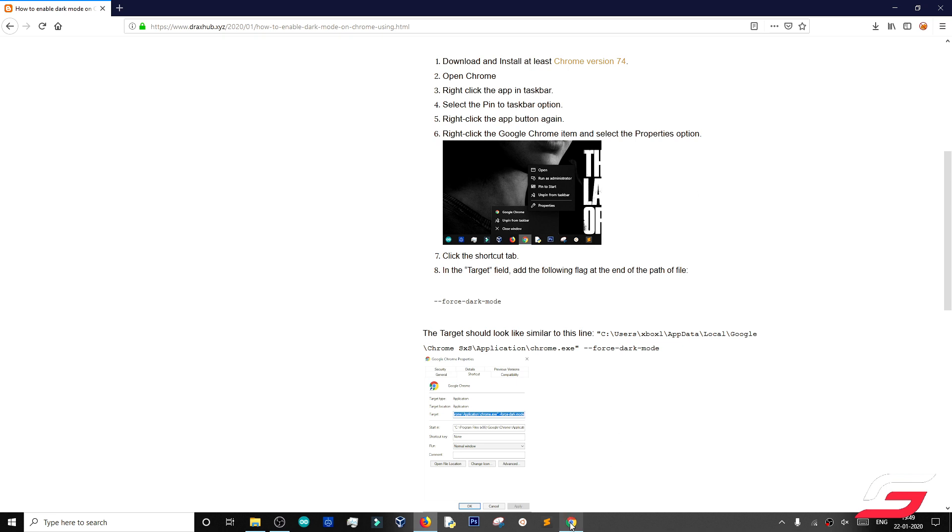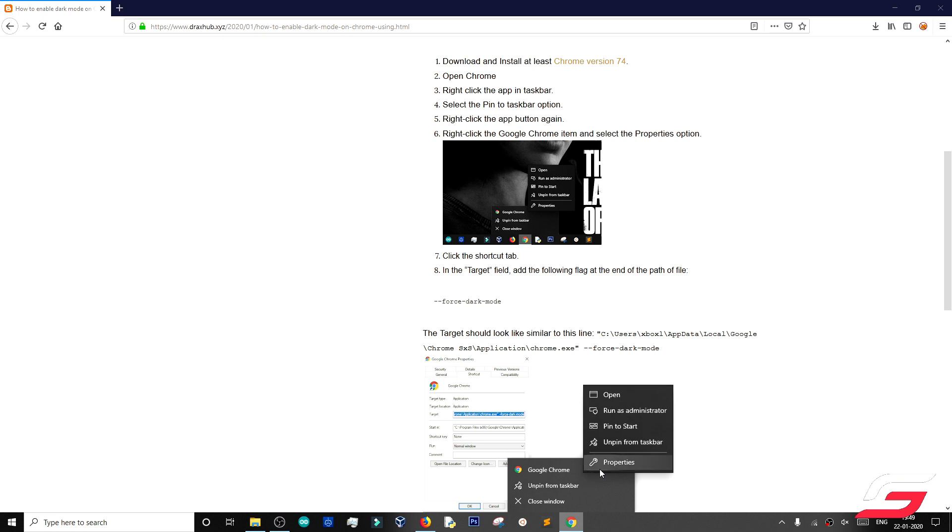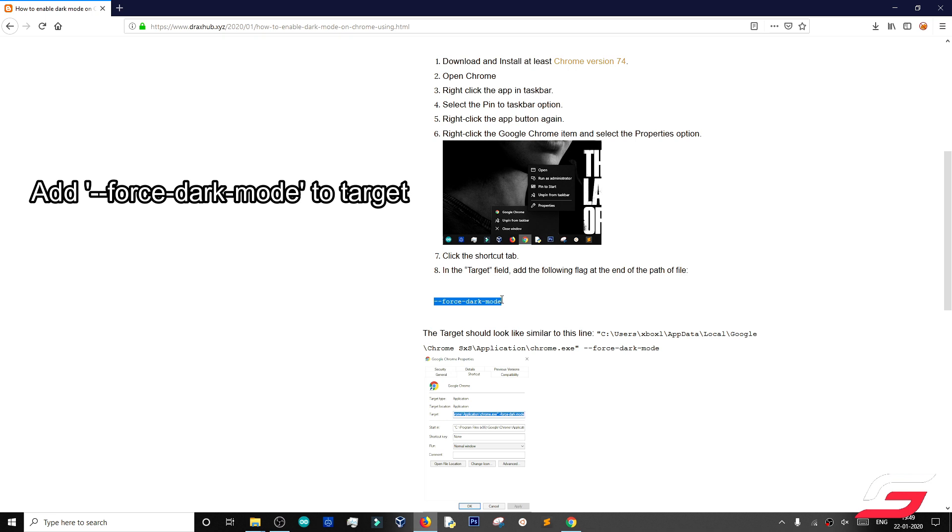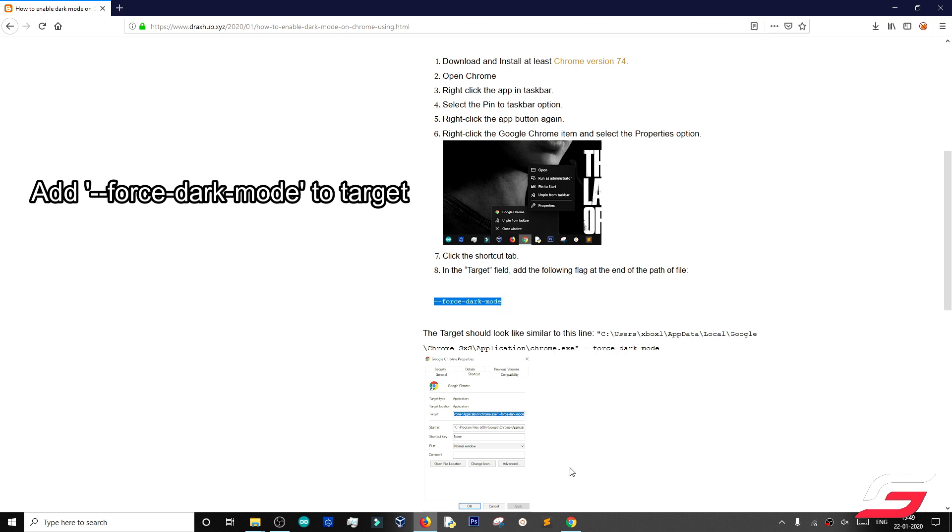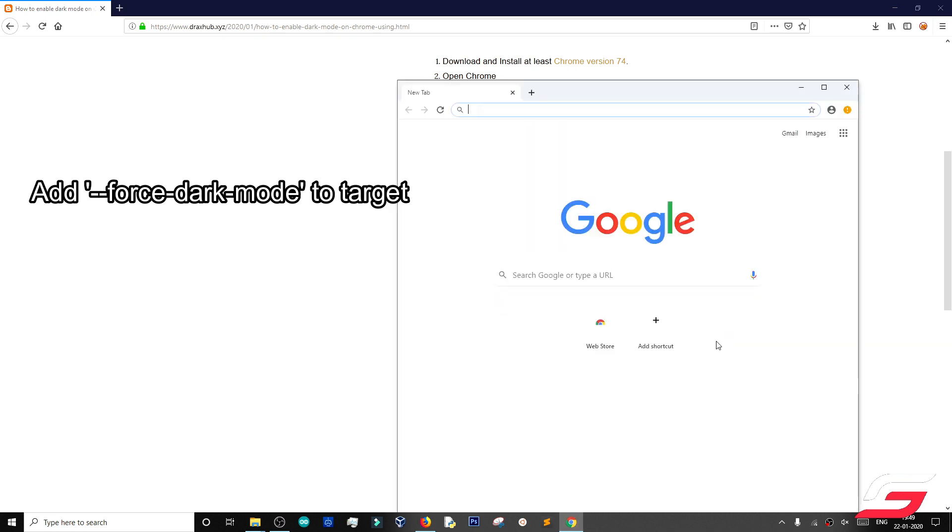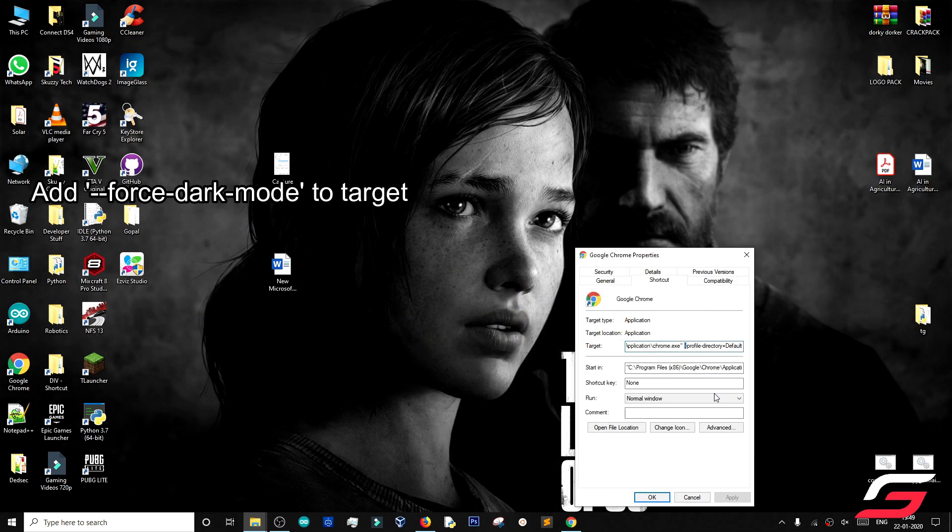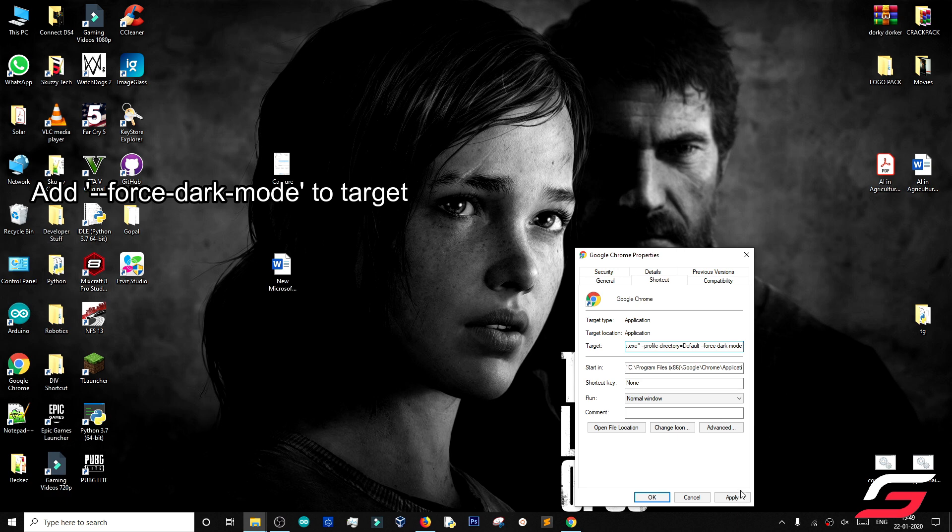Right-click on the taskbar and again right-click on the Google Chrome and open Properties. In the target URL, add the following to force the dark mode. Click Apply and then click OK.